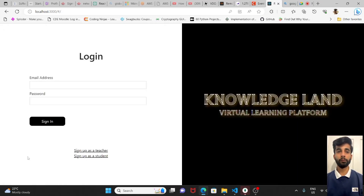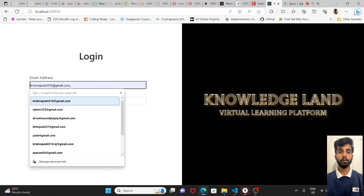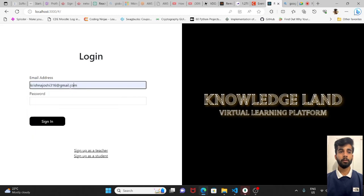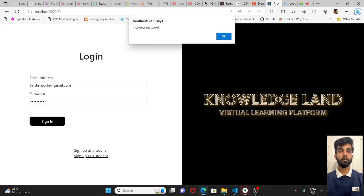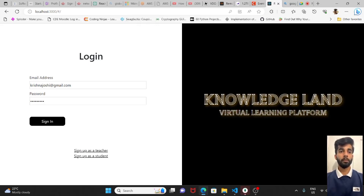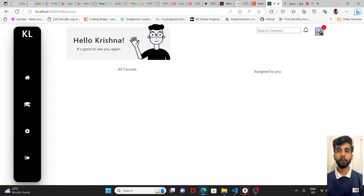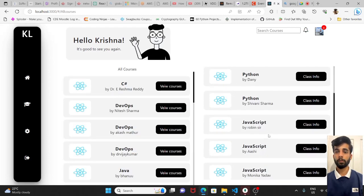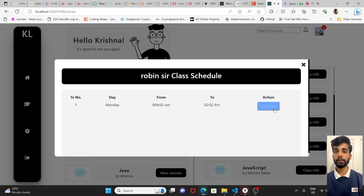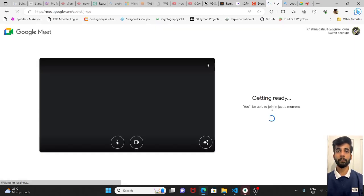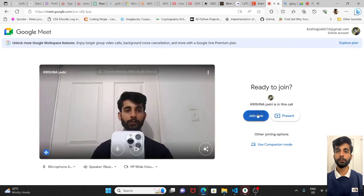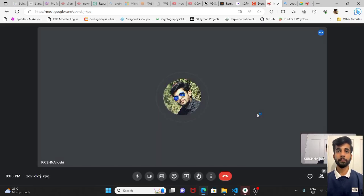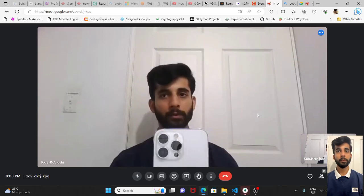Now if we check from the student's page, in the teachers section, in the row for Robins, class info. If I click on join class, then I will be able to join the class. It's done.